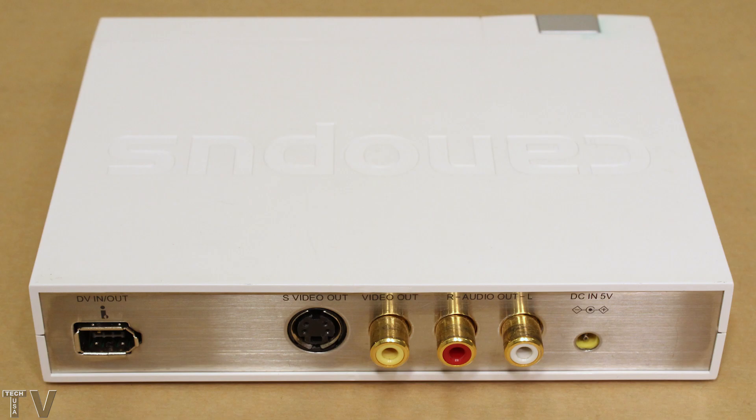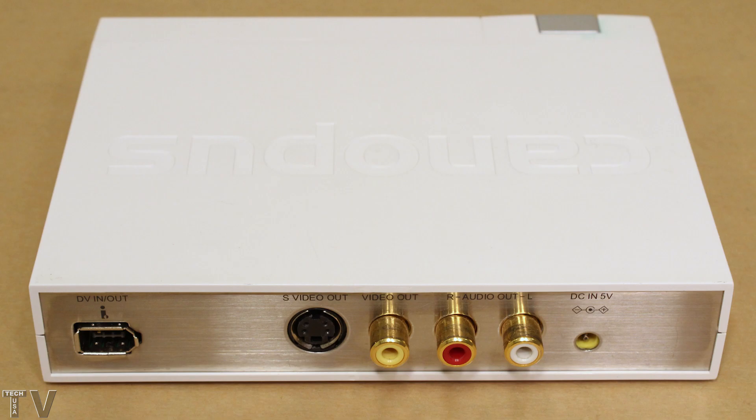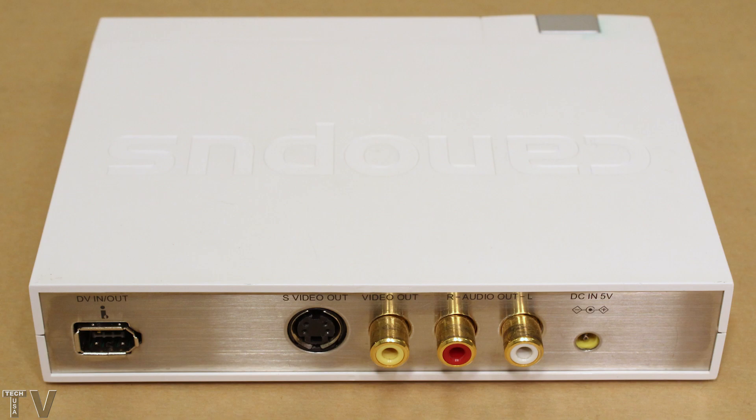The ADVC110 will connect to your computer using the firewire port. Some of you will need to get firewire to thunderbolt adapters. The back side has connections for S video, composite video, as well as RCA jacks for audio. The back side is for output only, not input. You would connect the back of the Canopus ADVC110 into your TV or professional AV monitor.